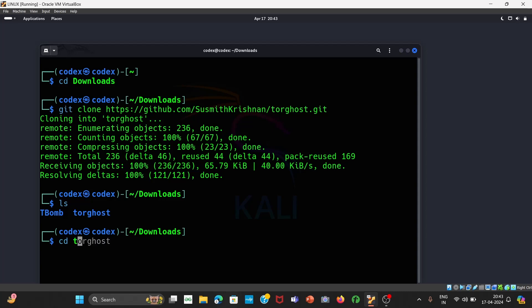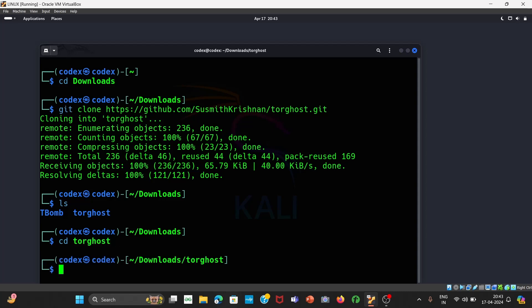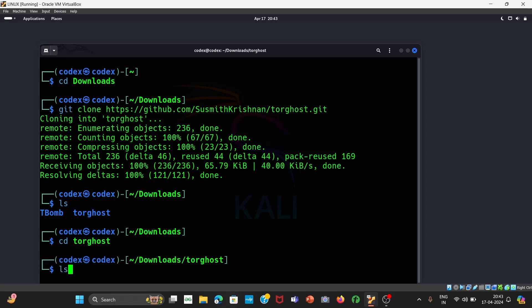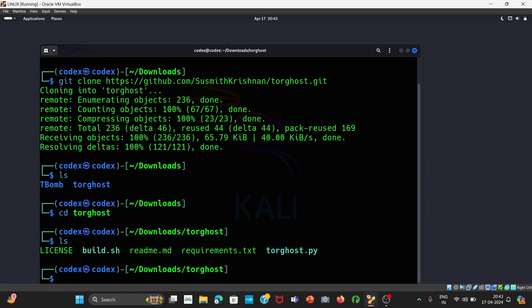So let us move to TorGhost — use the cd command. Thereafter, let us check the files. You can see there are a total of five files. We have to go with the TorGhost.py file. This is the file which we will be using, and by using this we can change our IP address.